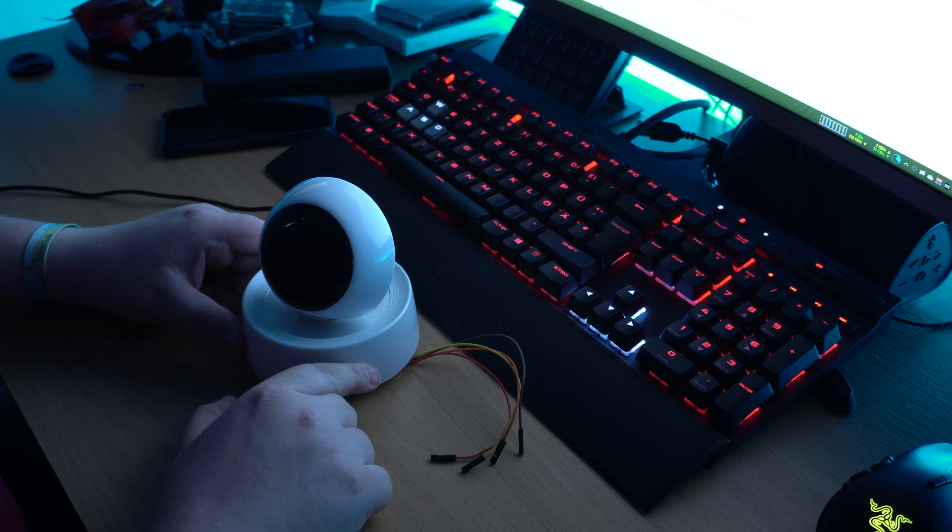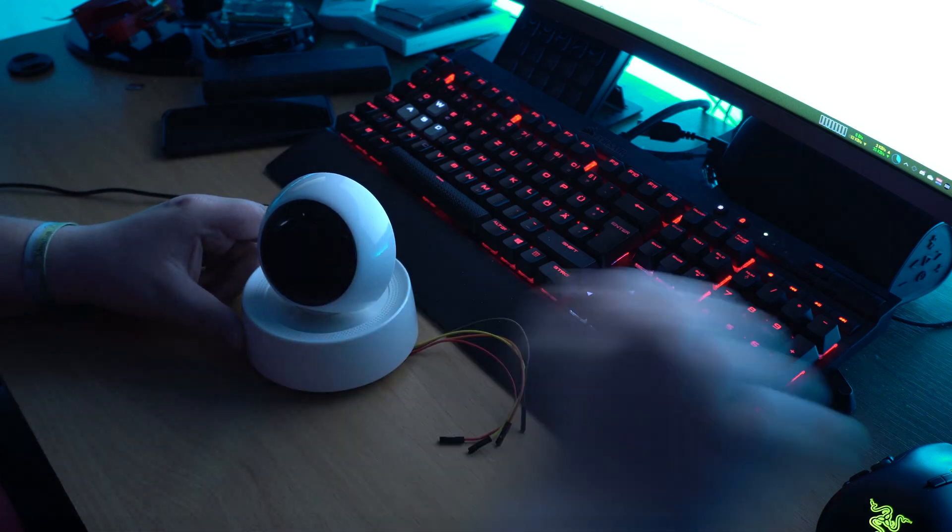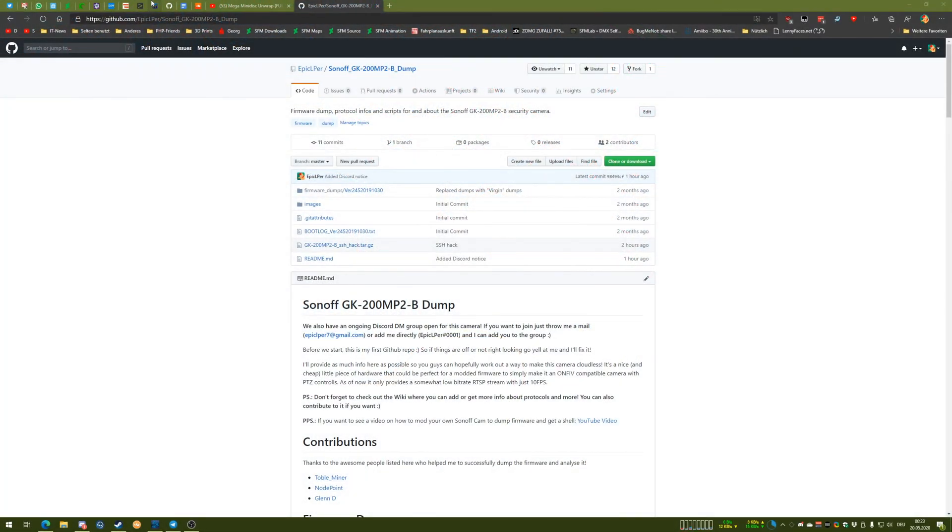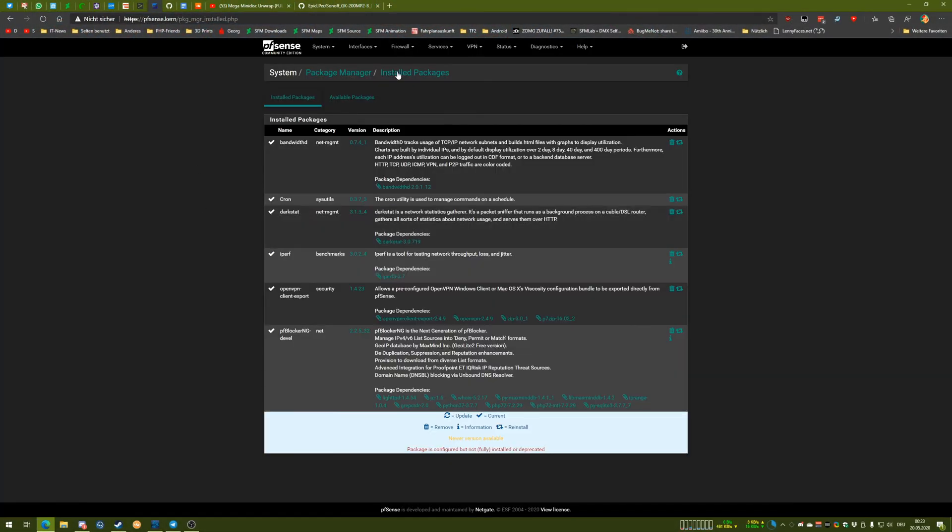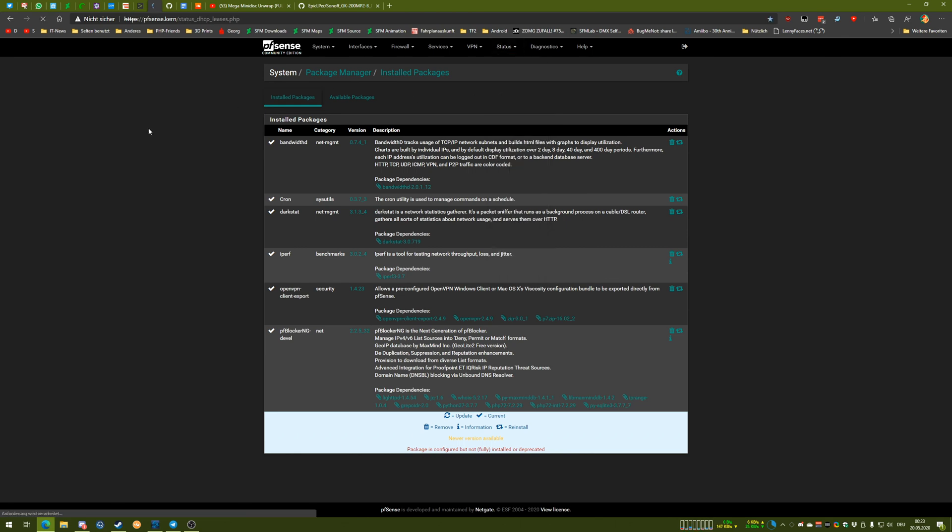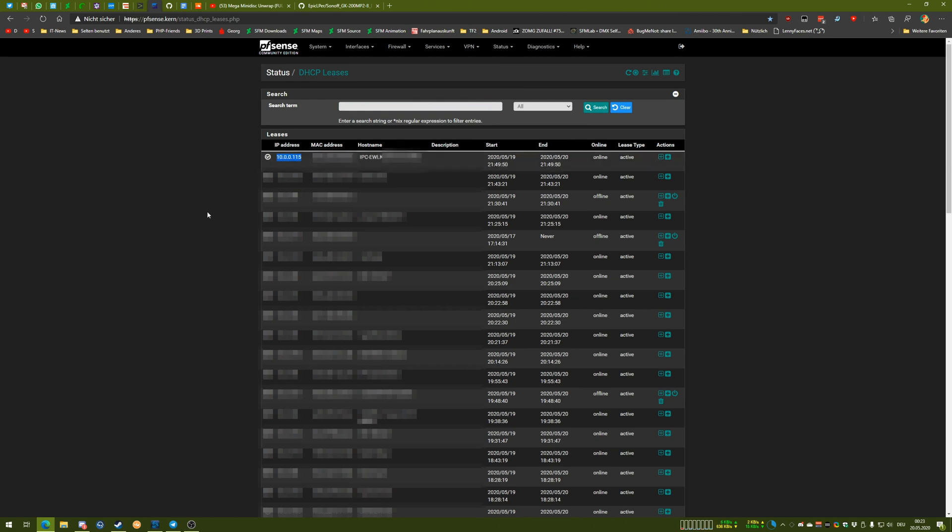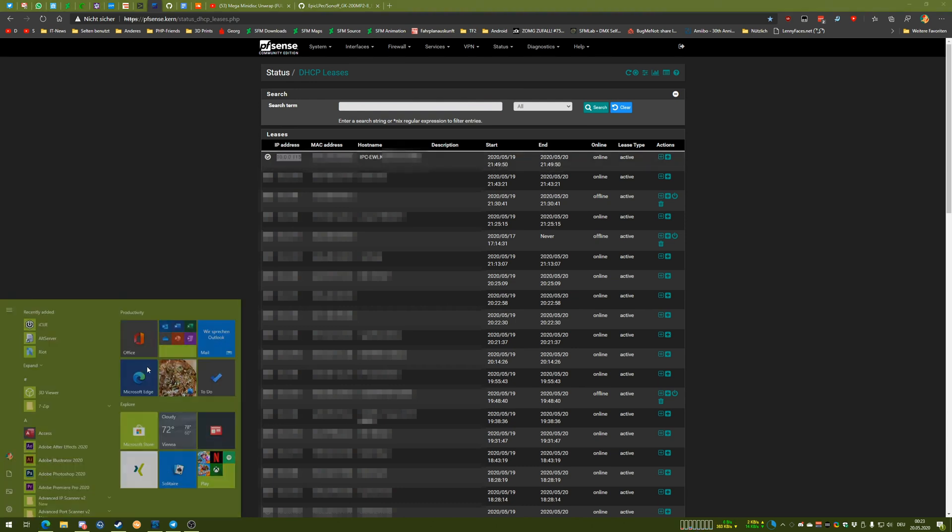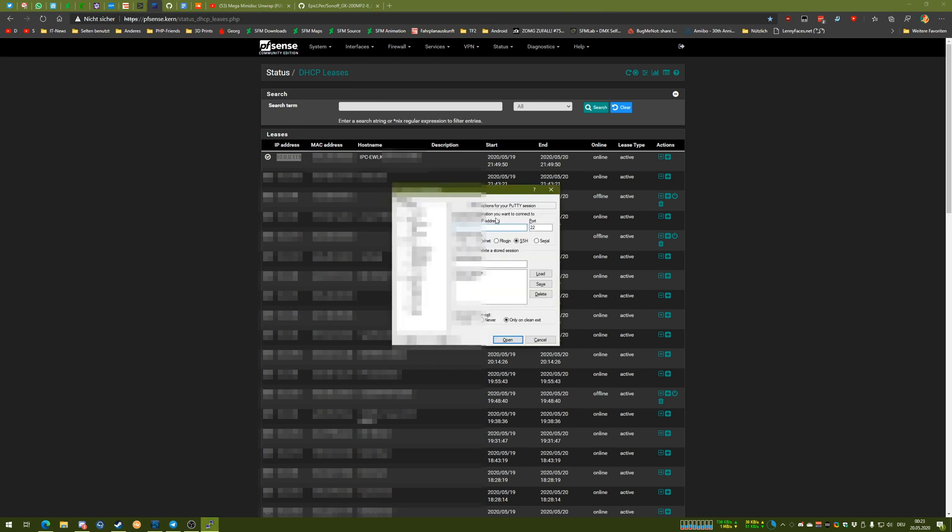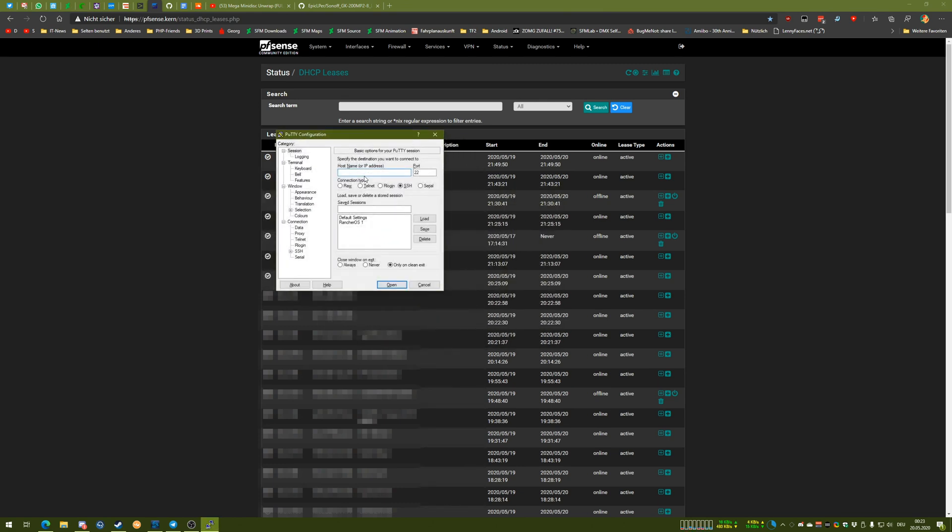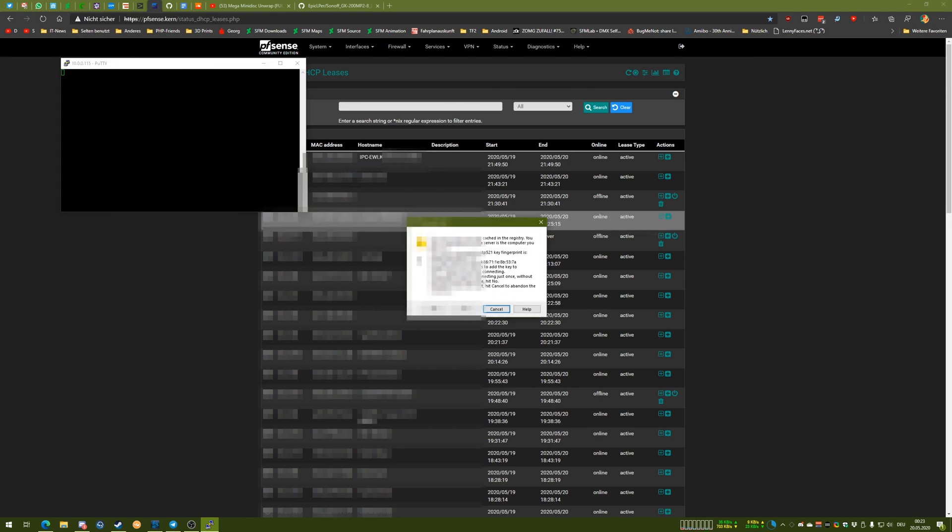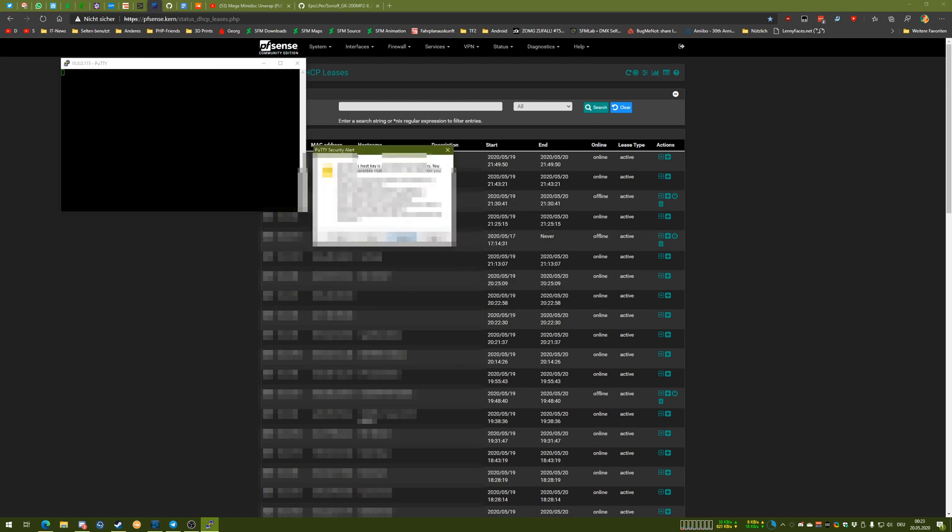Now we have to find out the IP of this camera. And for me, it's pretty simple. I just go into my pfSense box and go to DHCP leases and it should be there. Yeah, IPC. So, the next step for me is just to copy this IP address, open PuTTY, whatever you want to call it. Paste it in here. And there we go.